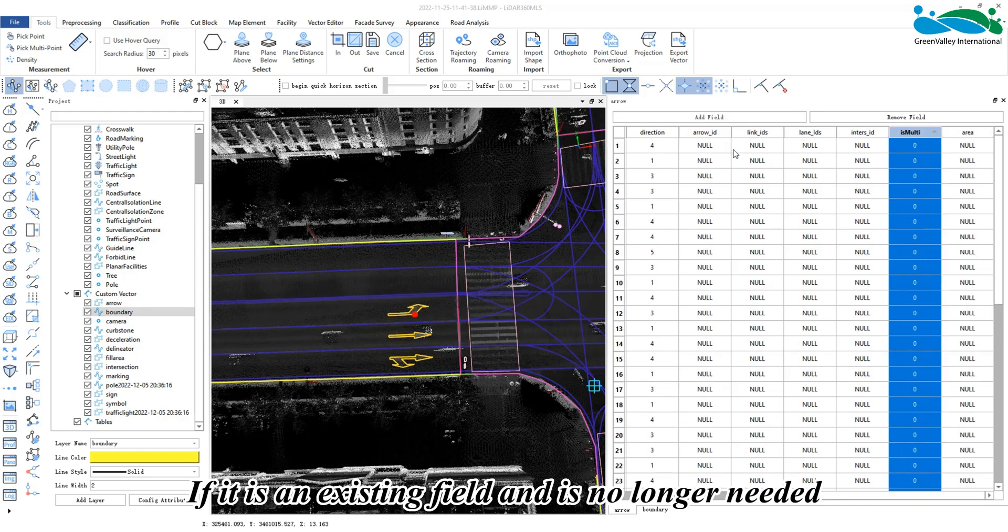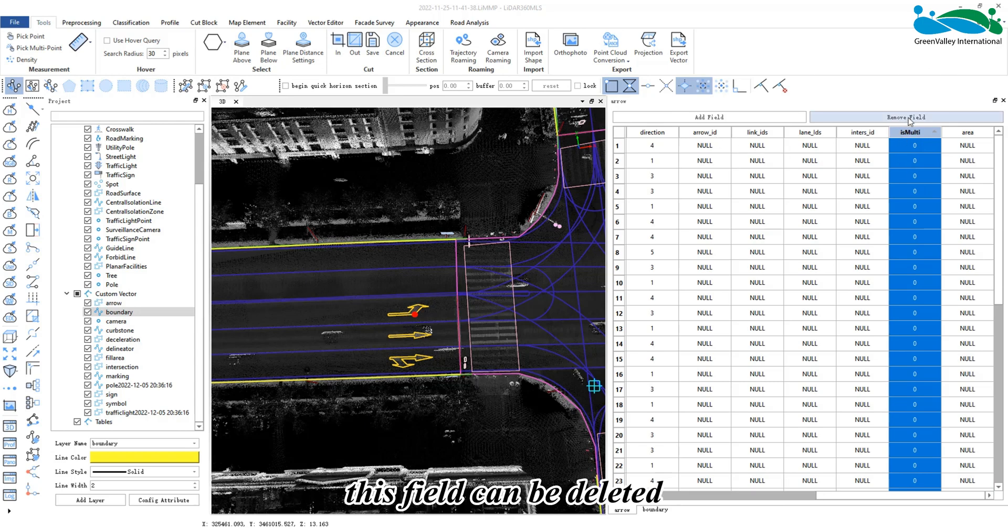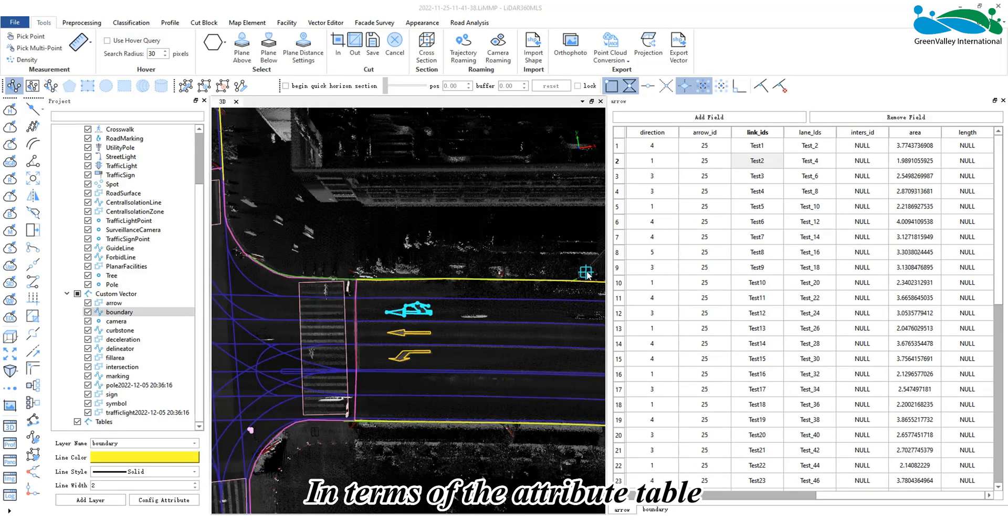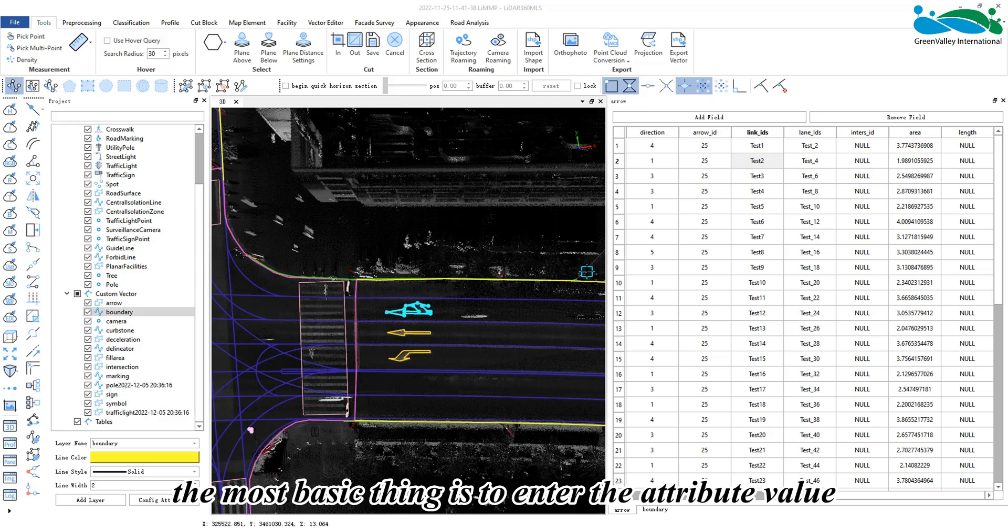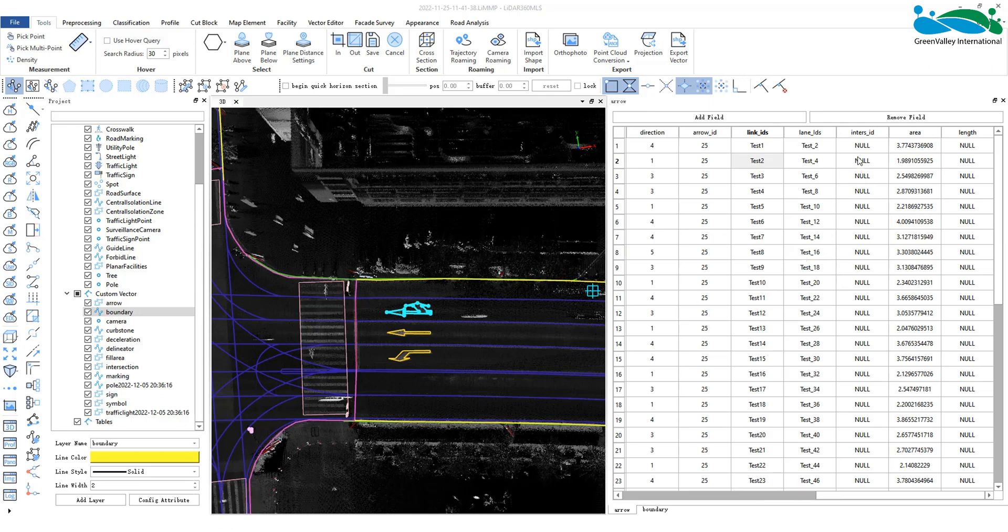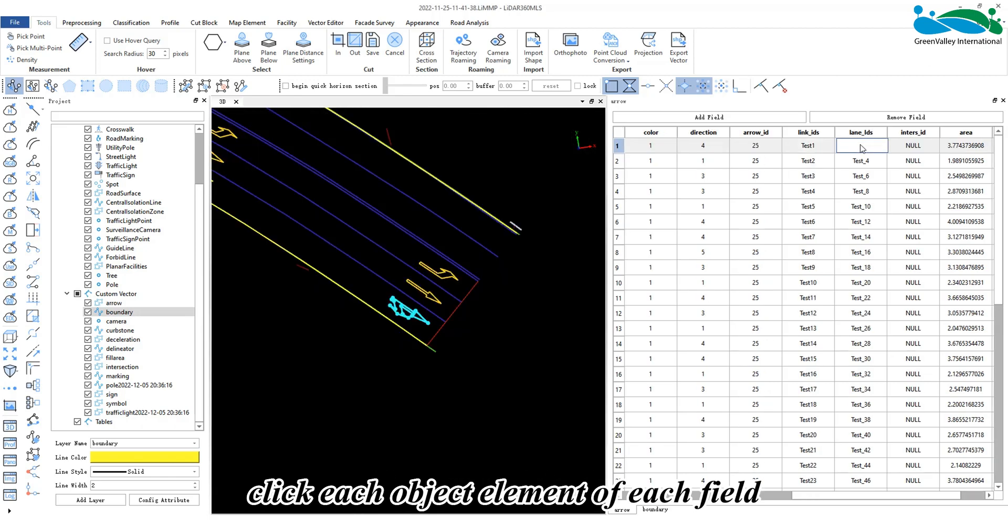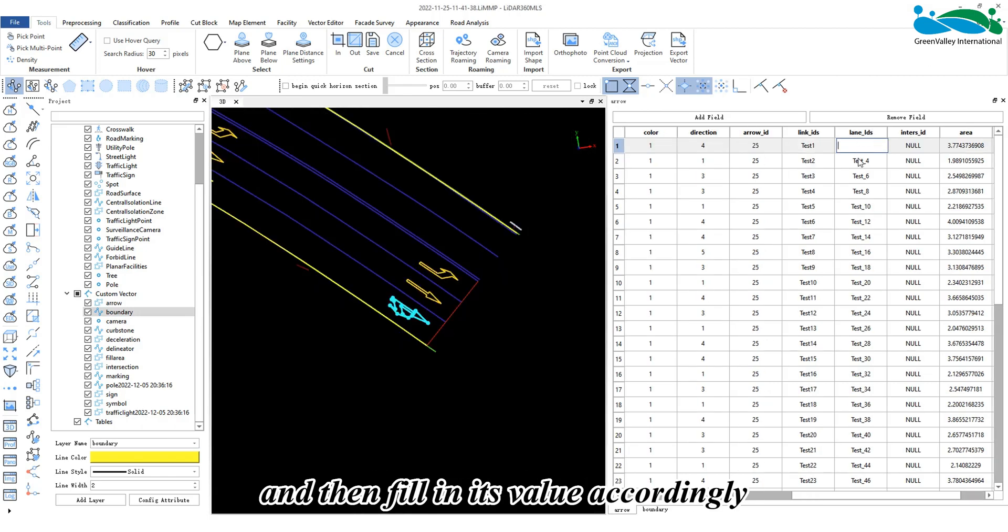If an existing field is no longer needed, it can be deleted. The most basic operation in the attribute table is entering attribute values. After adding fields, click each object element and fill in its value accordingly.